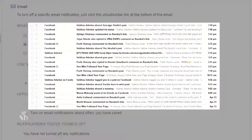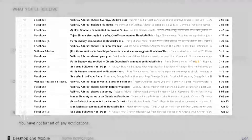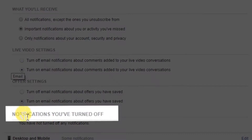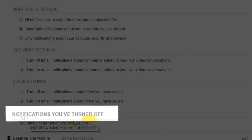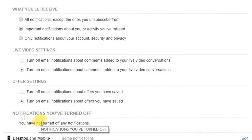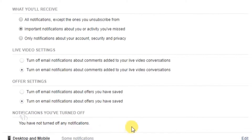इस तरह के notification का एक उदाहरण अपने screen पर देख सकते हैं। इन सभी विकल्पों के नीचे आप एक section देख सकते हैं जो है 'Notifications You Have Turned Off'। यदि बंद की गई सूचनाओं को Email पर प्राप्त करना चाहते हैं तो Turn On button पर click करें।